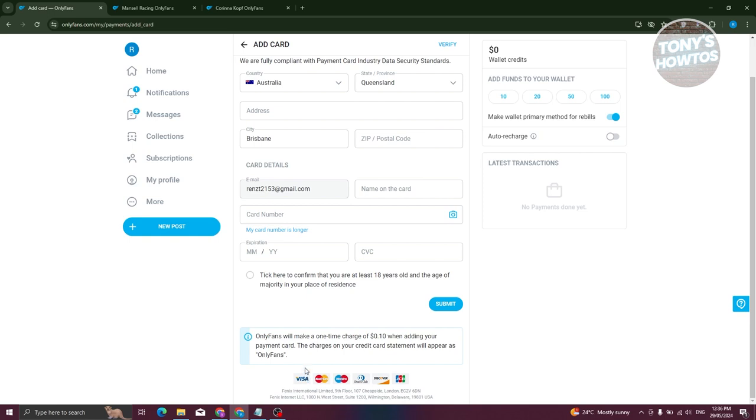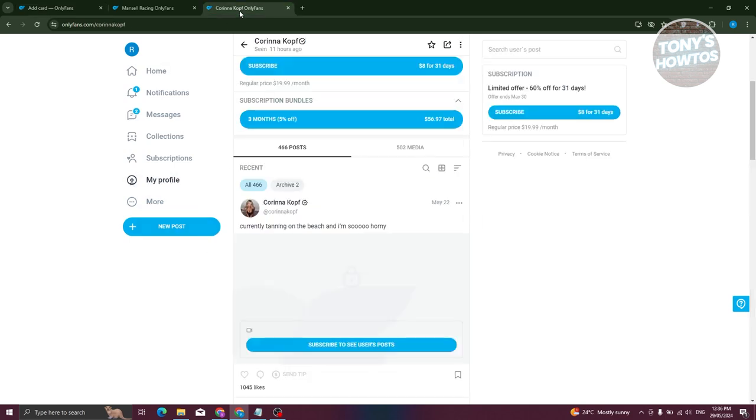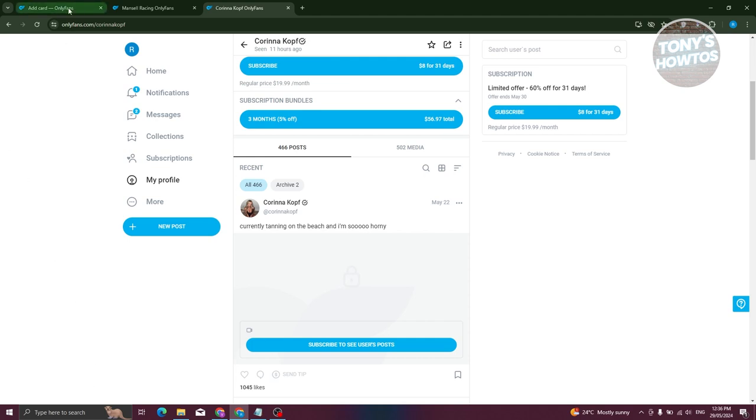So you can add your Visa gift card into your account here. Once you've added all the details, just click on Submit. And from then on, once you want to subscribe to an account, you just go to the account, click on Subscribe, and choose your gift card as a means of payment.